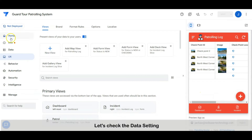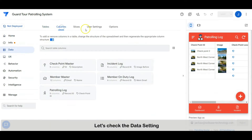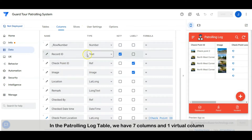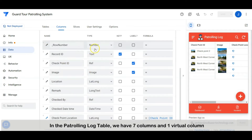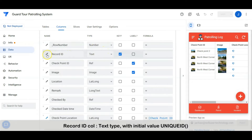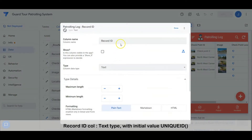Let's check the data settings. In the patrolling log table we have seven columns and one virtual column. The record ID column is a text type with an initial value of unique ID.